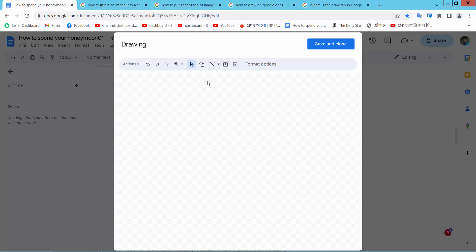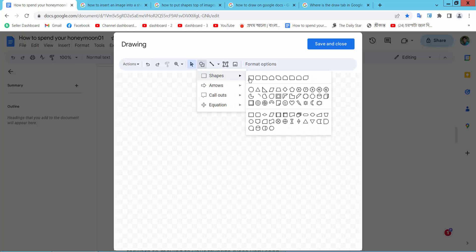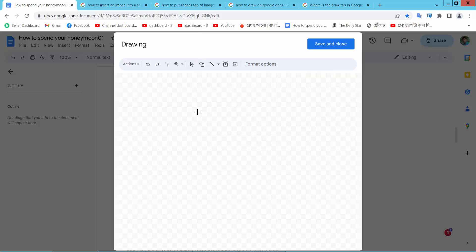Now here you will find the shape option. Select it and you can add any kinds of shapes. Here I will add this one.